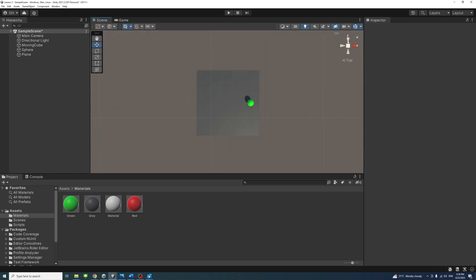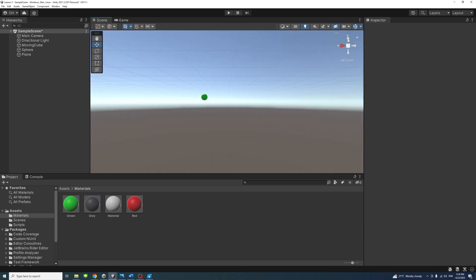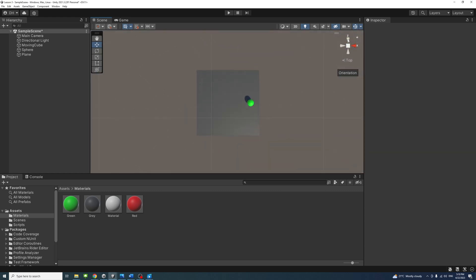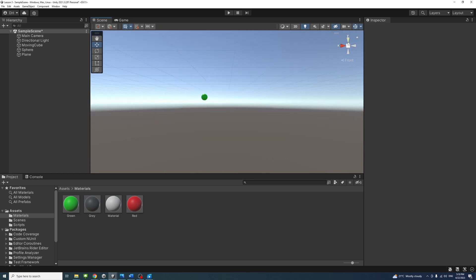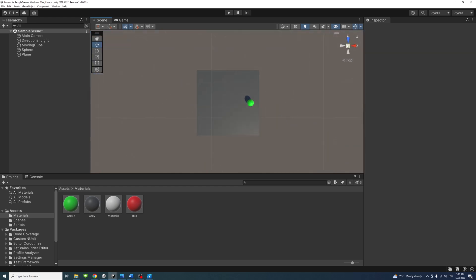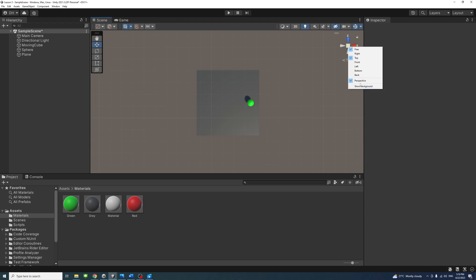Scene view orientation in Unity can be a bit tricky to grasp at first, but once you understand it, you will find it a lot easier to navigate your scene and create complex environments.